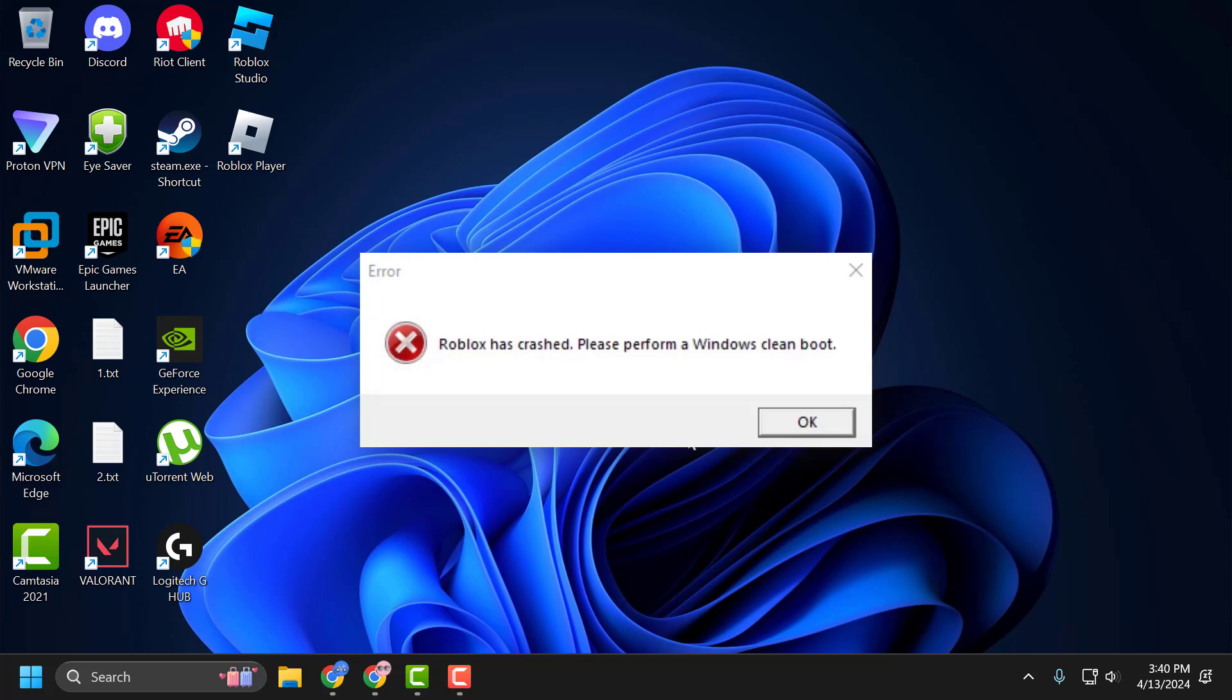Hello guys, welcome to my channel. Today we're going to see how to fix 'Roblox has crashed. Please perform a Windows clean boot.' Let's fix it guys.